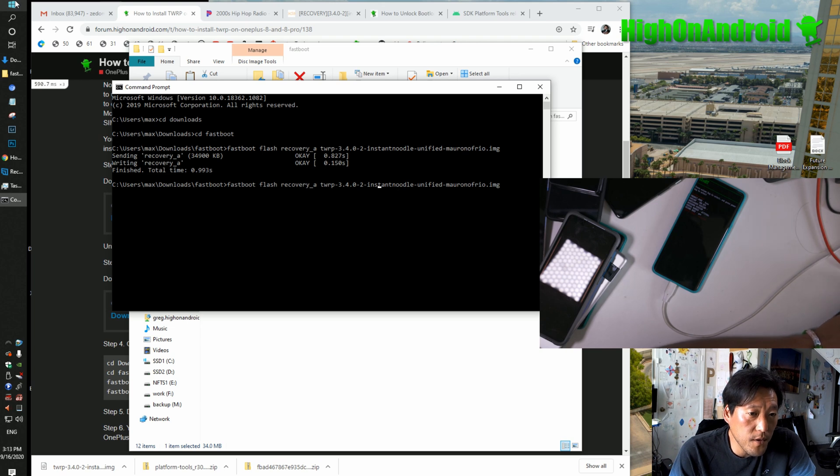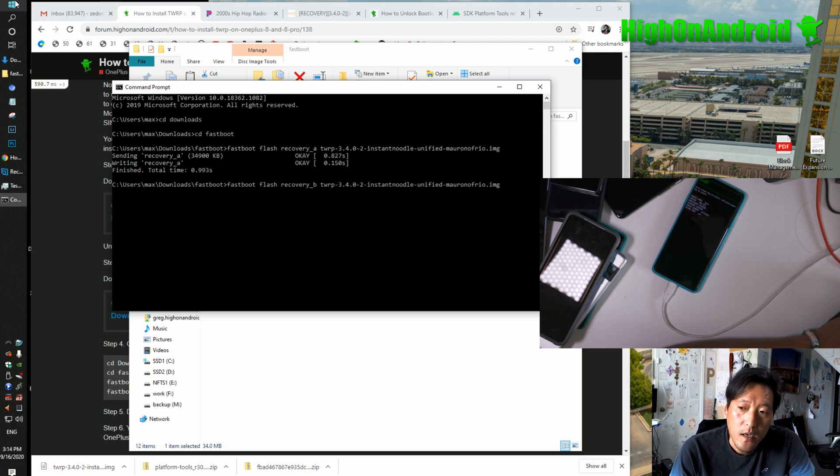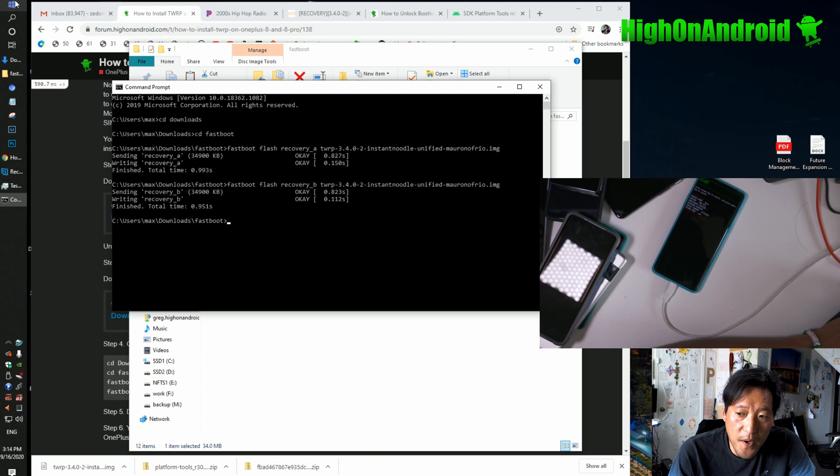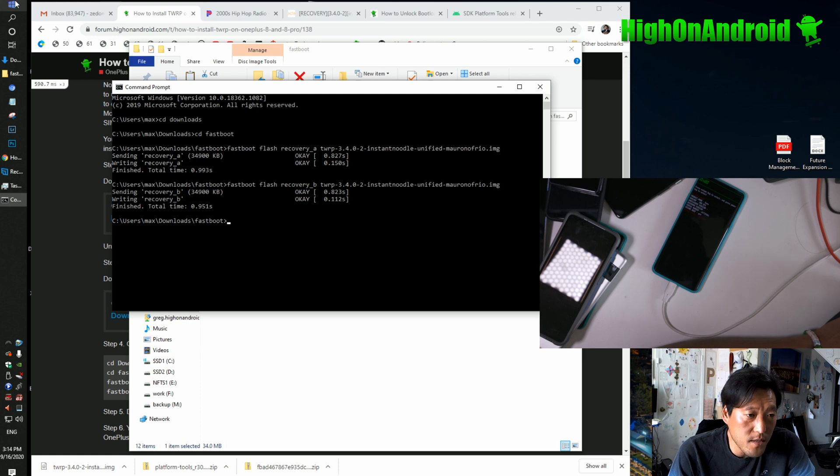Next, change this A to B. We flash it to both slots and that's pretty much it.